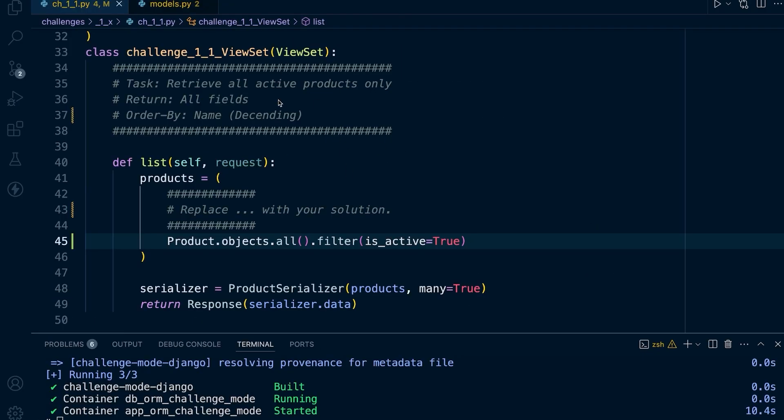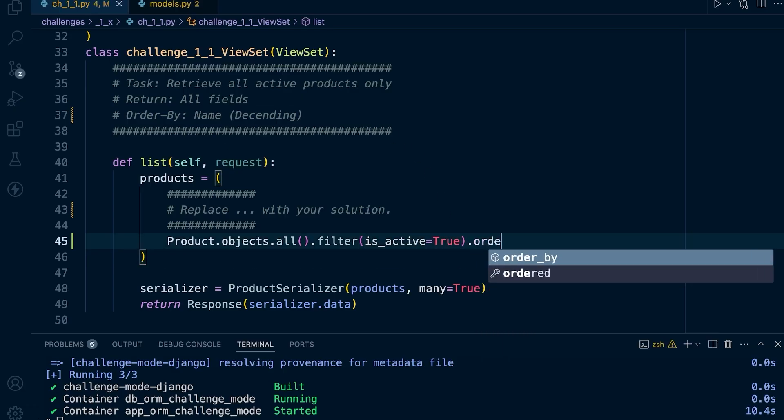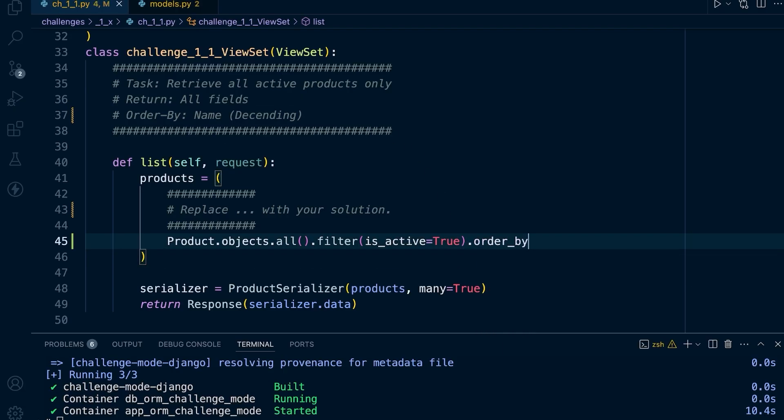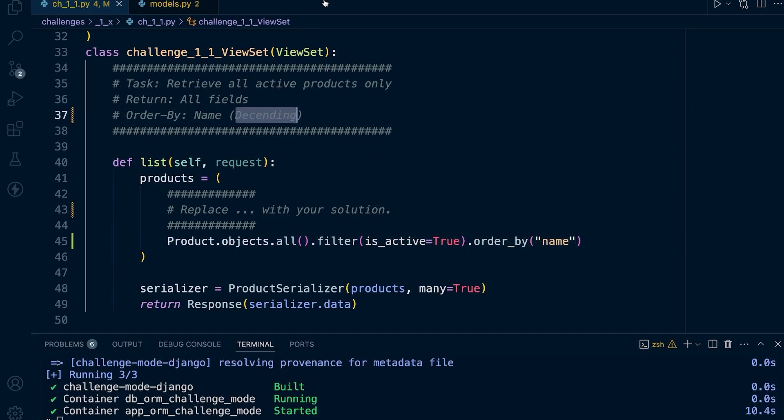The last instruction: we need to order what is returned in our query by the name in descending order. Let's use order_by and specify the name field. Descending order for the name field means it's going to be ordered in alphabetical order starting from Z to A.